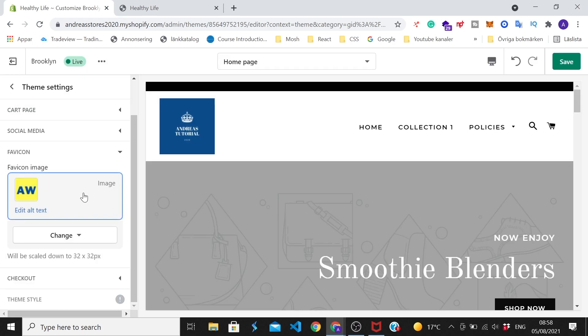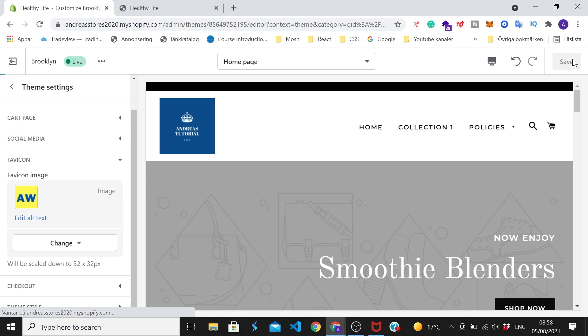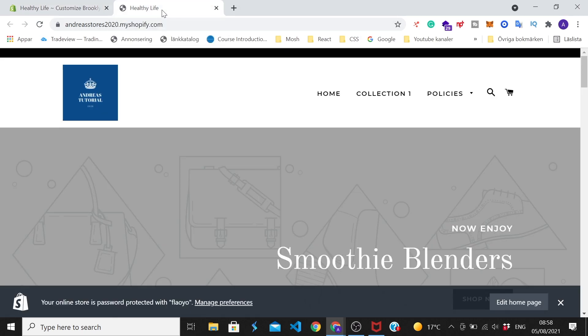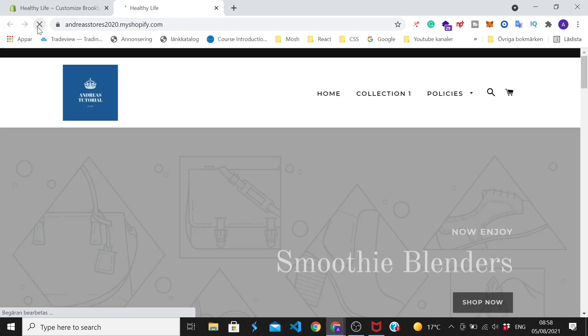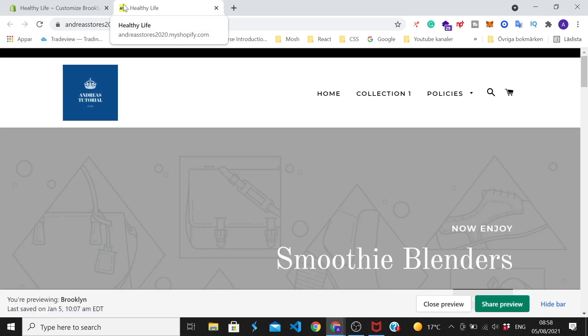Okay, so when you're satisfied with your favicon we're gonna go up to the top right corner and click on save. Let's go back to our Shopify store and update the browser. And now you can see that I have a new favicon right here and it looks great.